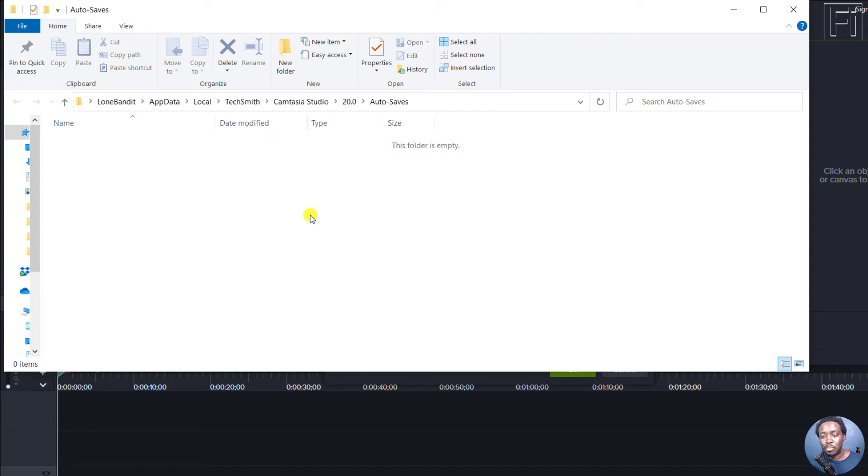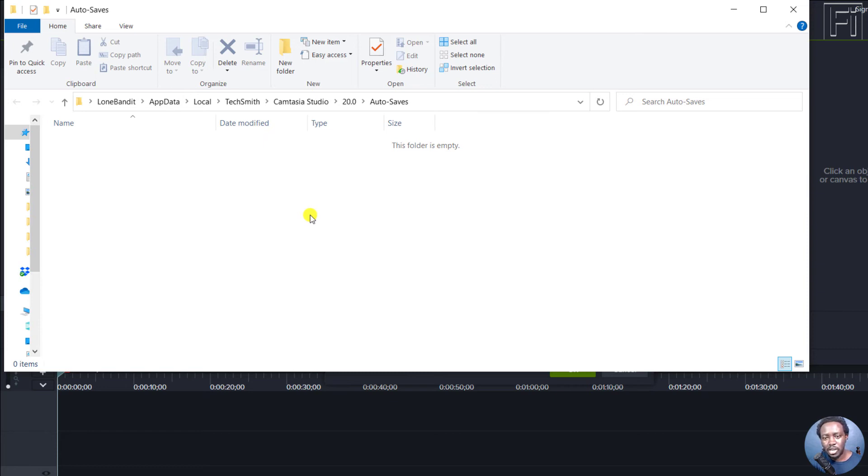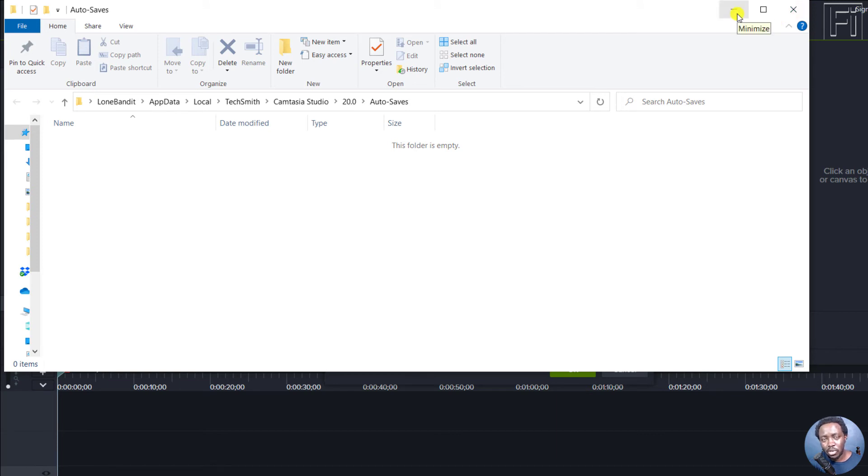Now, this is important, especially when you're working on high resolution files, 4K and all that, or maybe a lengthy project. Your project may crash. But with the autosaves enabled, Camtasia will be able to record and recall where the autosave is.